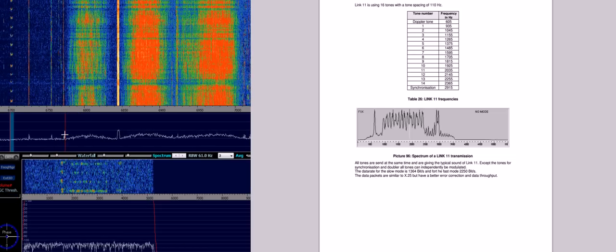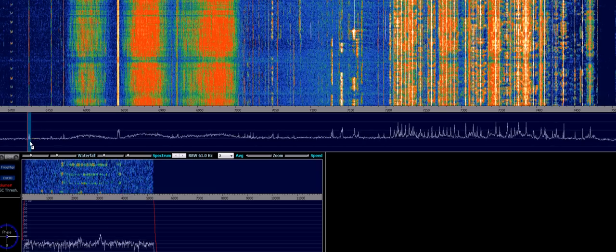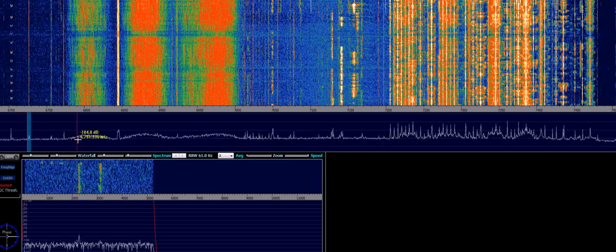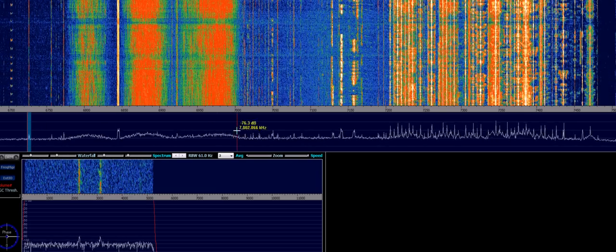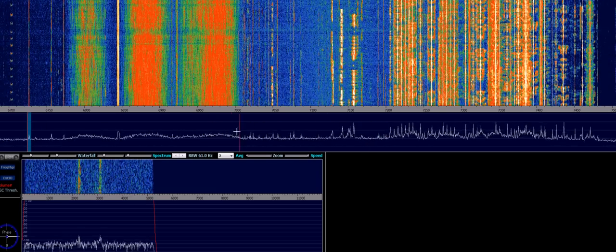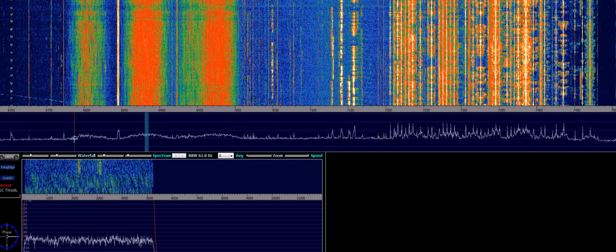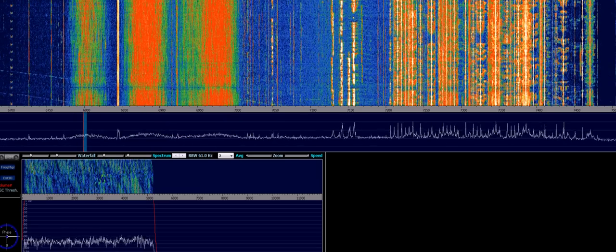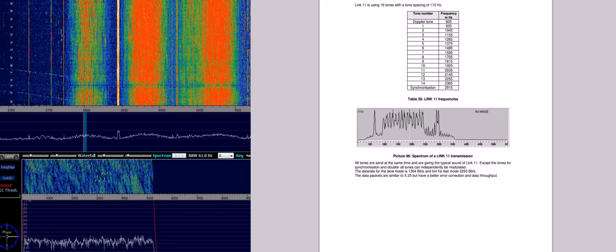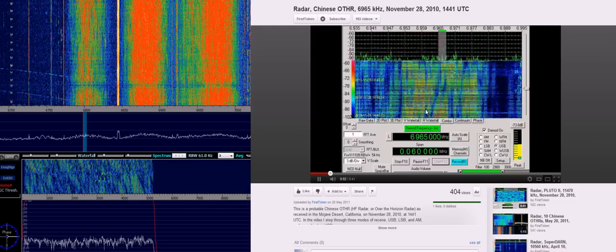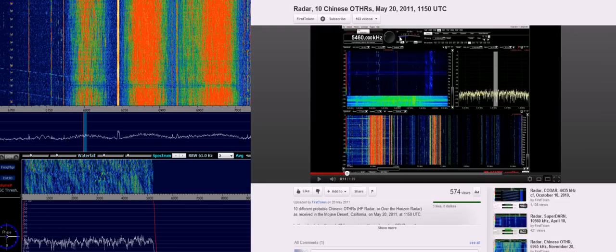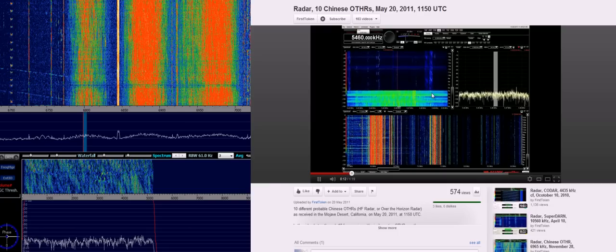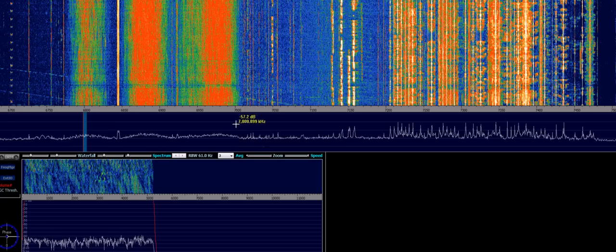And then we have some RTTY. And then here, just on the left-hand side of the ham band, we've got Chinese over-the-horizon radar. And this sounds awfully similar to various other recordings of the same theme at the same frequency. Unfortunately, it seems to encroach here on the edge of the ham band.